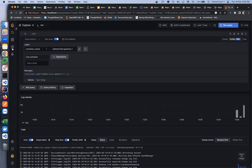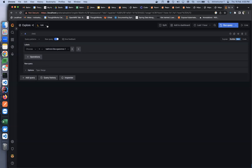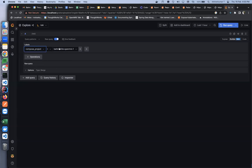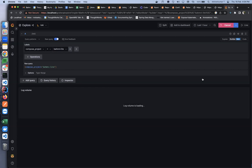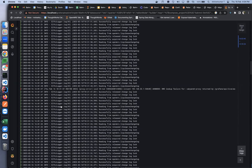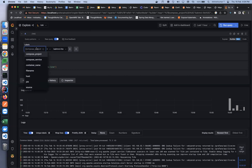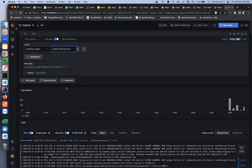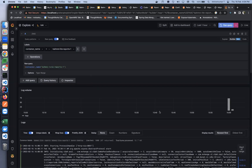In the Loki Explore screen, it will open the log browser where you can choose a container name. If you just run the query without filtering it will show all container logs, but it's better to split by container name. For example, choose container name and select OpenMRS or whichever container you want, then run the query to see those specific logs.